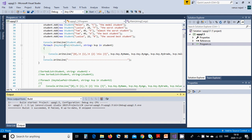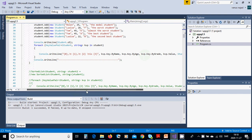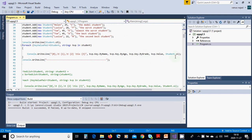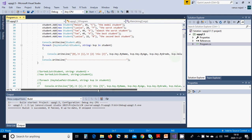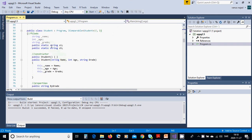We have a Console.WriteLine to display the sort header. Then for each KeyValuePair<Student, string> kvp in the student list, we are going to write the kvp key sorted by name, age, grade, and the kvp value. We use dashes under each kvp field and write the result.